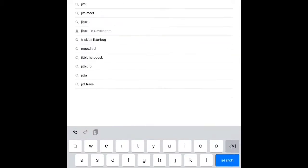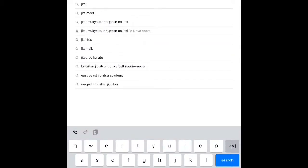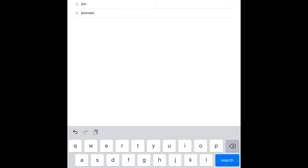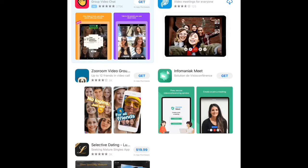To search for Jitsi, you spell it J-I-T-S-I and press search. You want the app that says Jitsi Meet Video Meetings for Everyone. It has a blue square icon with a white and blue design in it.